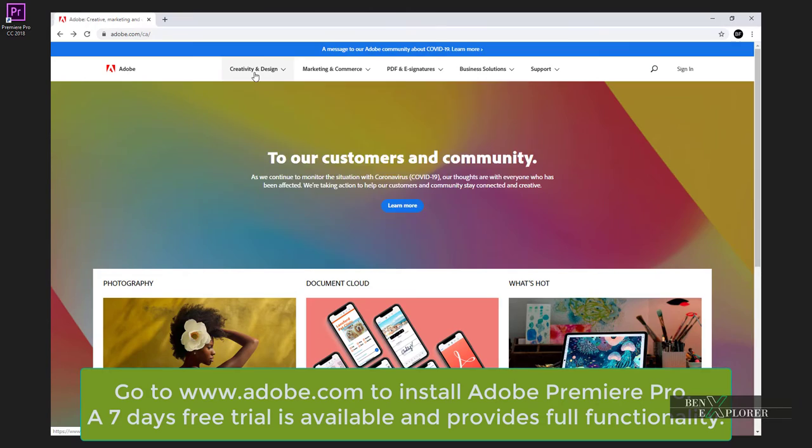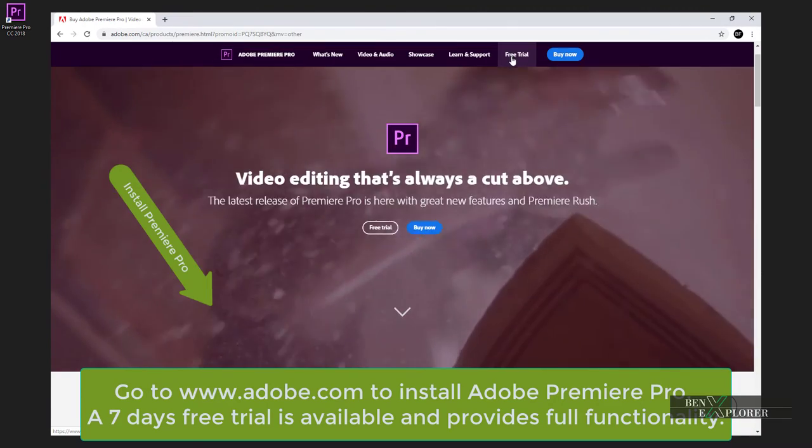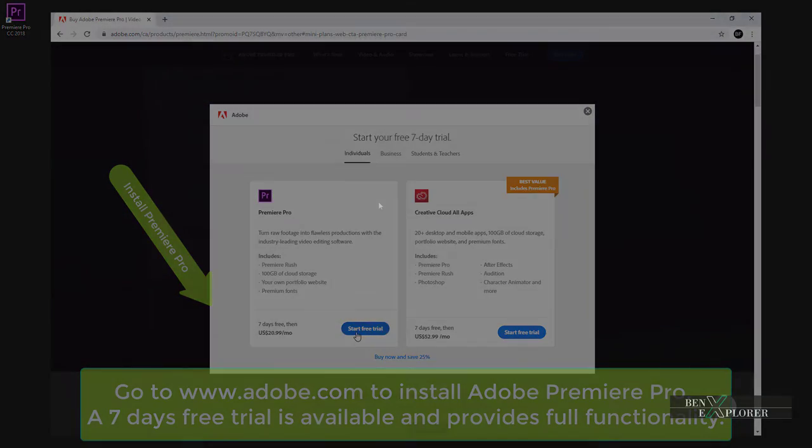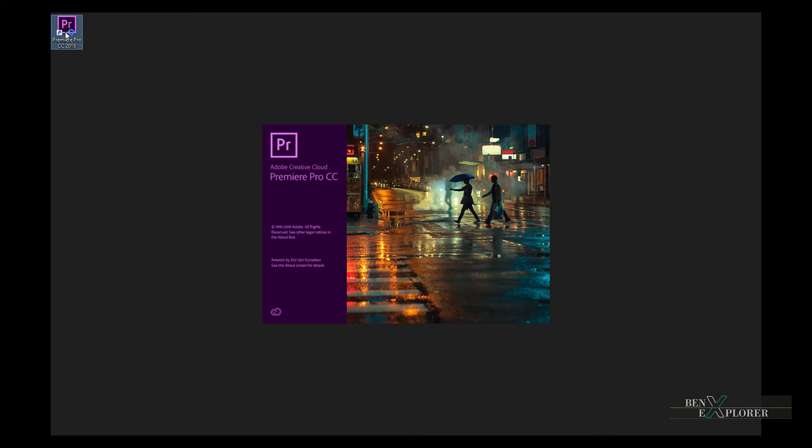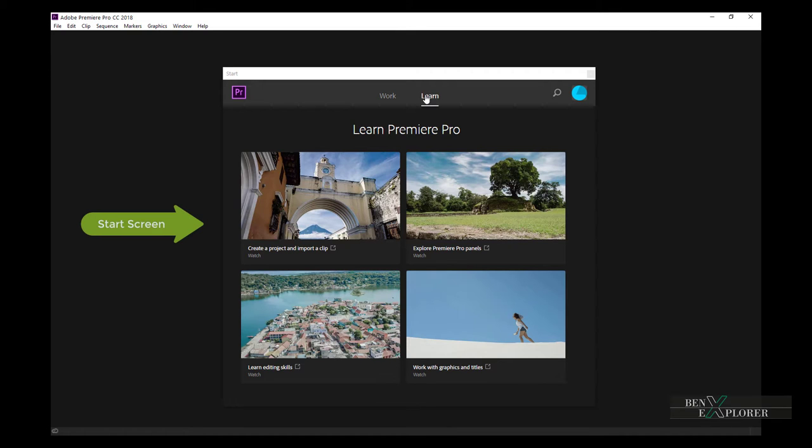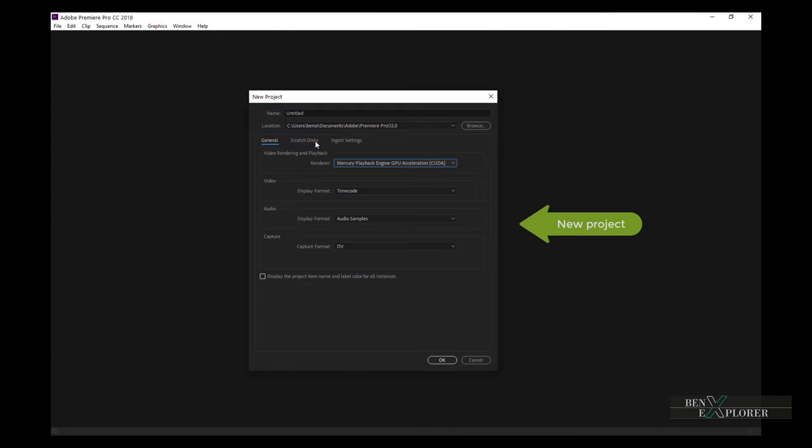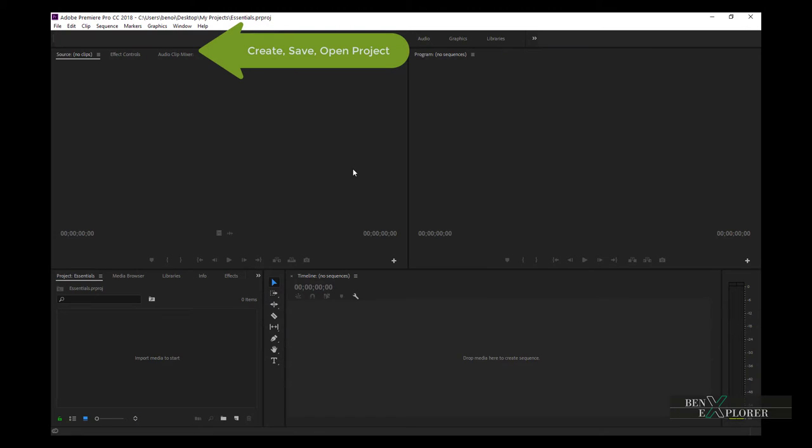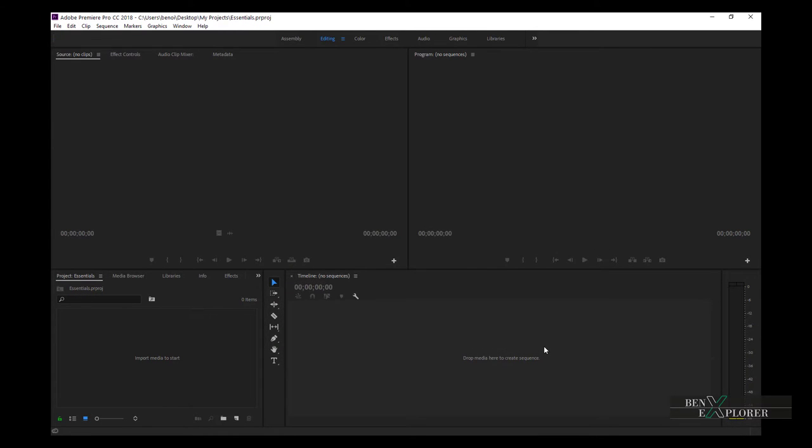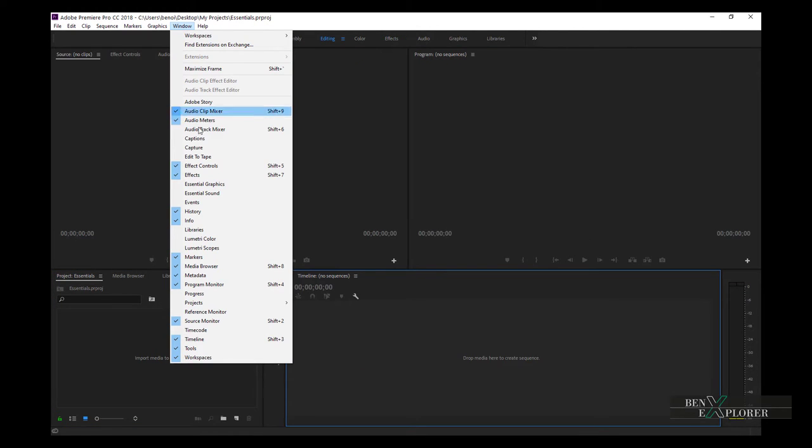I assume that Premiere Pro is already installed on your system and if it isn't then pause this video, install your product and join me back when you are done. In this section we will launch Adobe Premiere, we will go over the start screen options, we will go over the new project options and we will create, save and open an existing project. This will give us a high level view on the major components and the interface of the application.